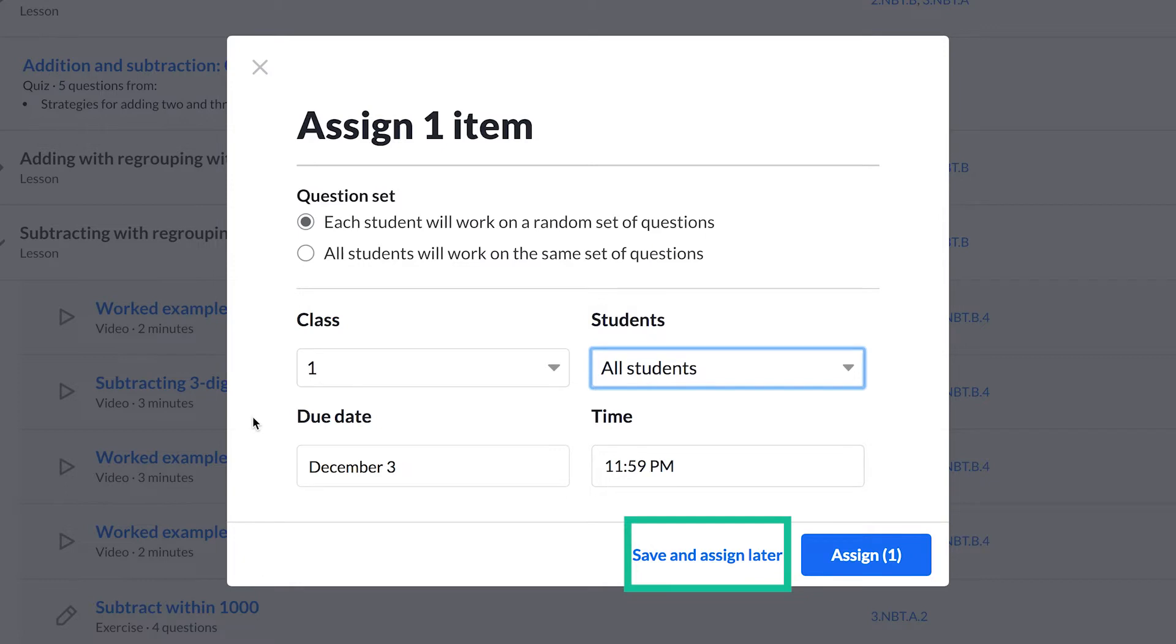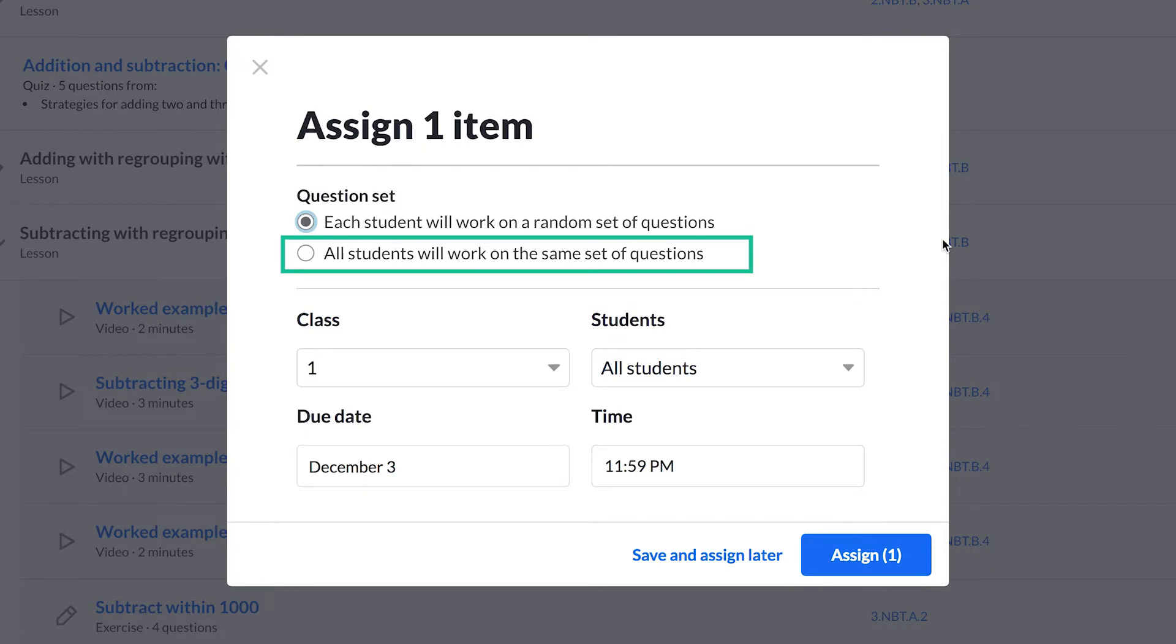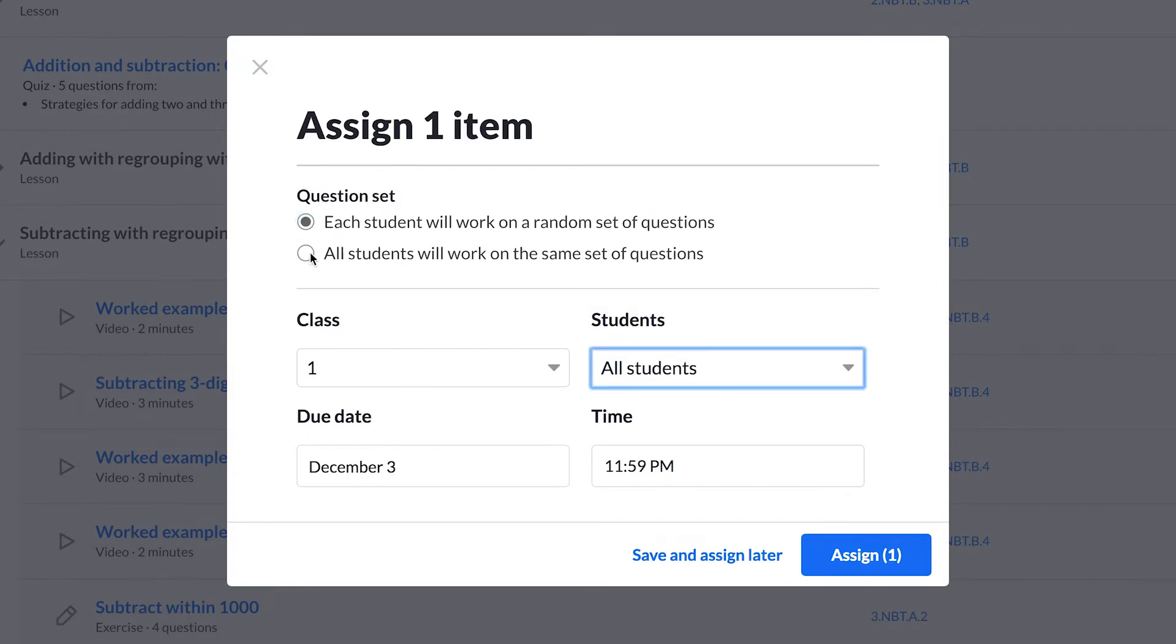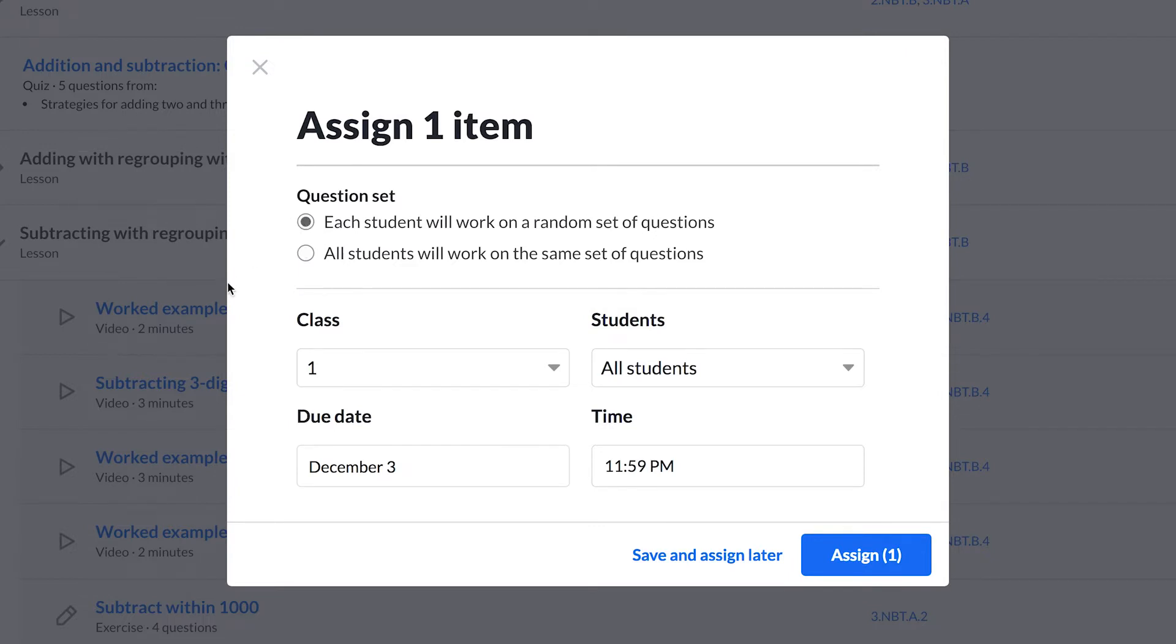Saved assignments will show up under Assignments by clicking the Saved tab. Also, you can choose whether you want students to receive the same questions in the same order or a set of randomly selected questions. For guided practice, having students work on the same set of questions may be the most useful option. For independent practice or homework, having students work on different questions is likely the best option.